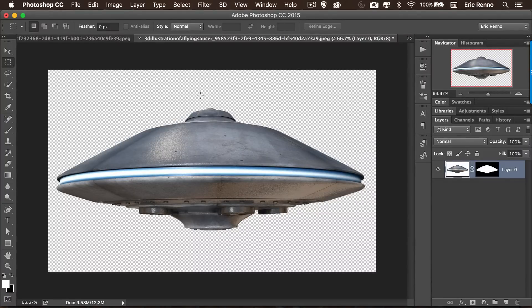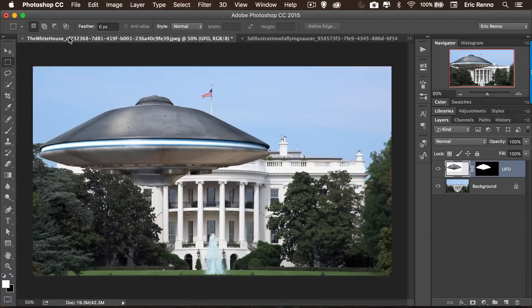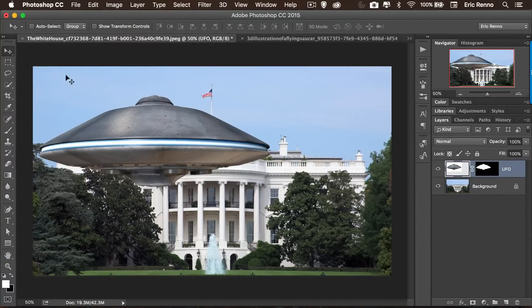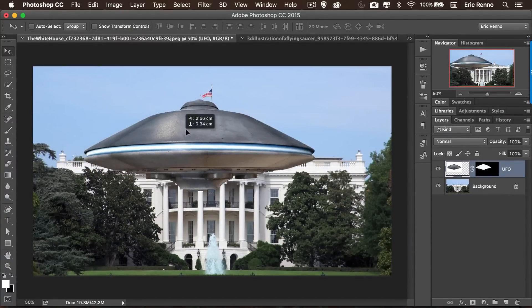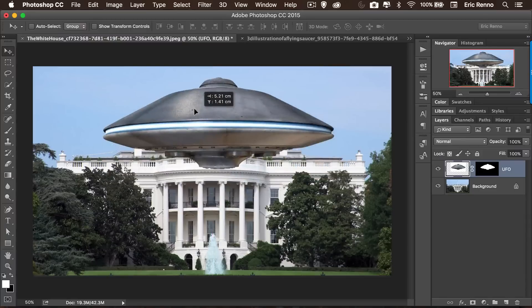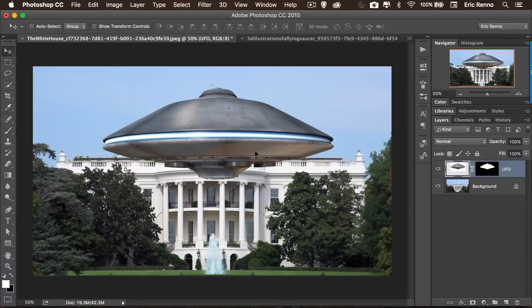Now nothing seems to change but if I go over to my White House, there it is and we've got the mask as well. I can then get the move tool and pop that into place. So there we go.